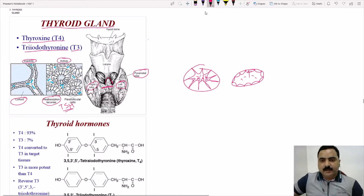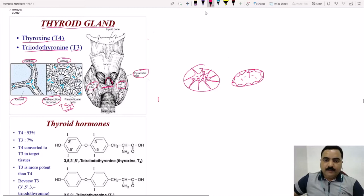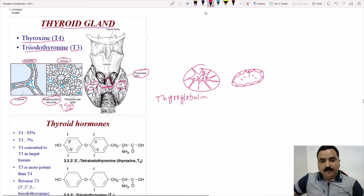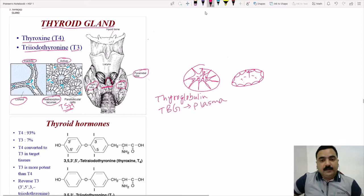During the active state, the cells perform endocytosis of the colloid. The colloid contains the major protein called thyroglobulin. Don't confuse thyroglobulin with thyroid binding globulin: thyroglobulin is located in the colloid, whereas thyroid binding globulin is a plasma protein that helps transport T3 and T4. Thyroglobulin contains the amino acid tyrosine, which helps in the synthesis of thyroid hormone.